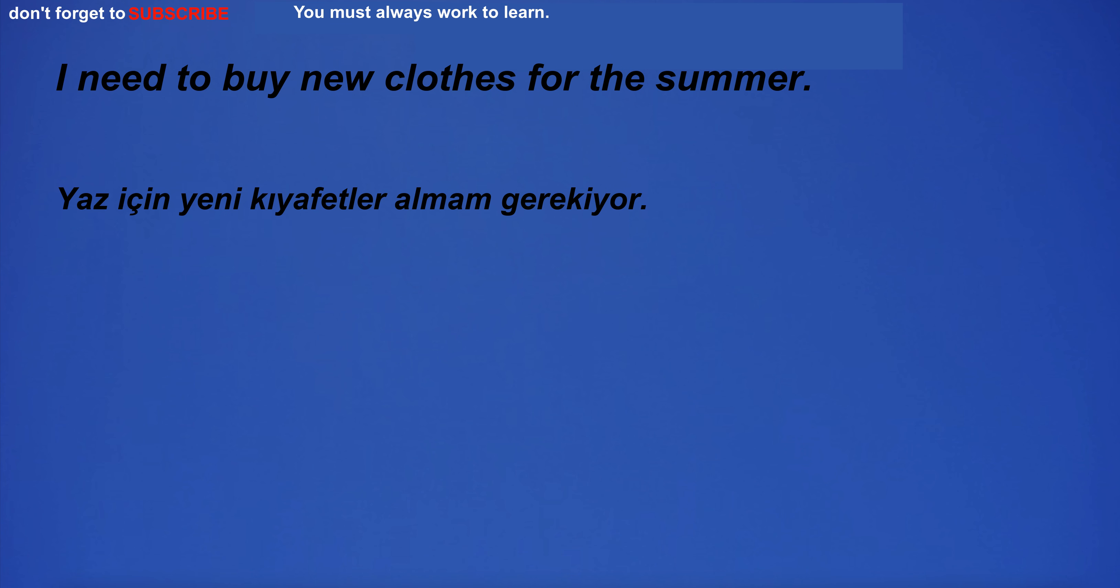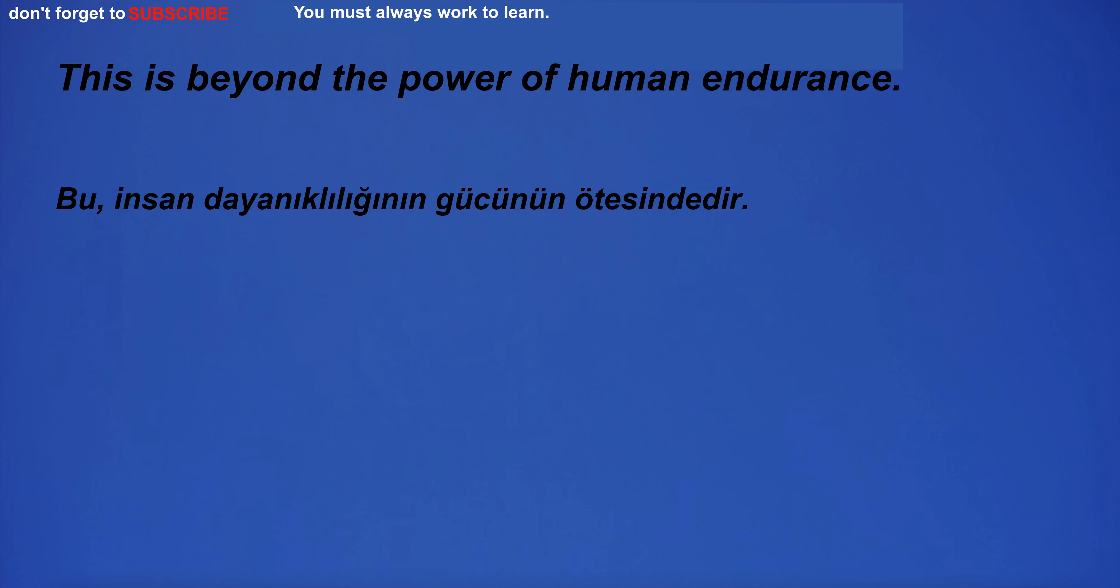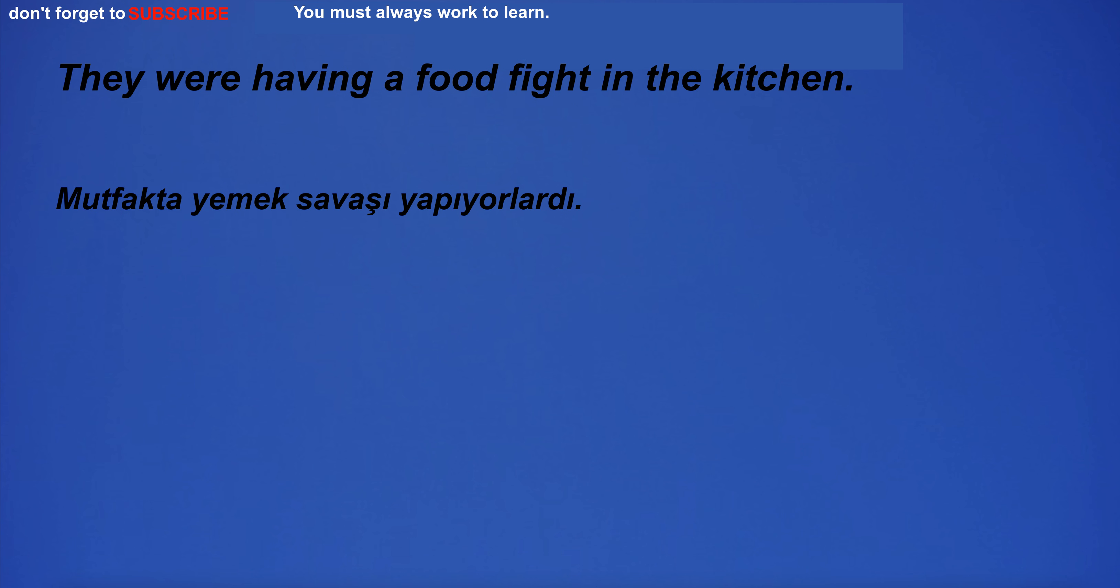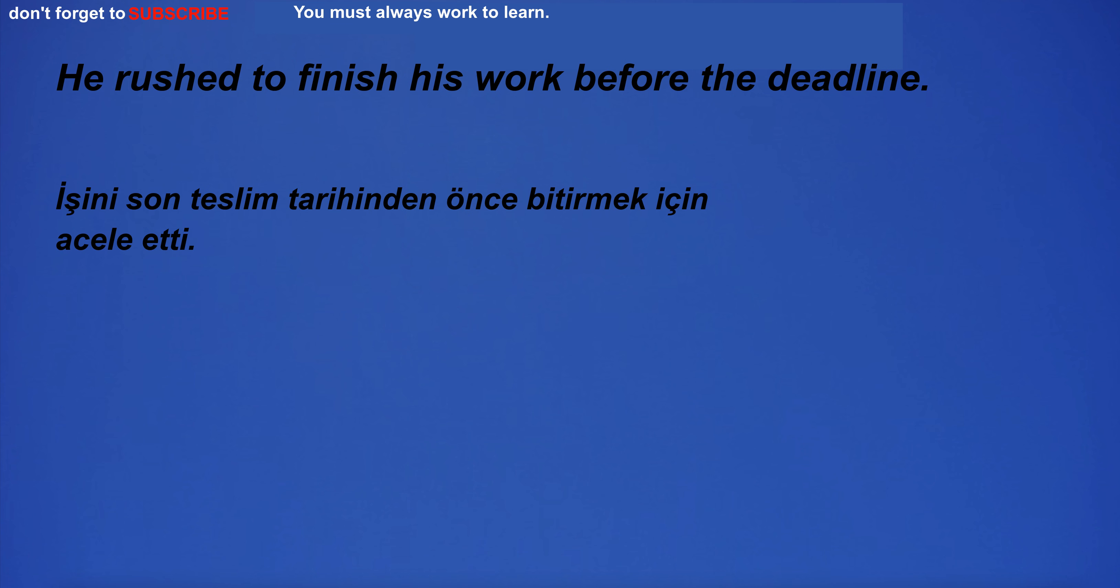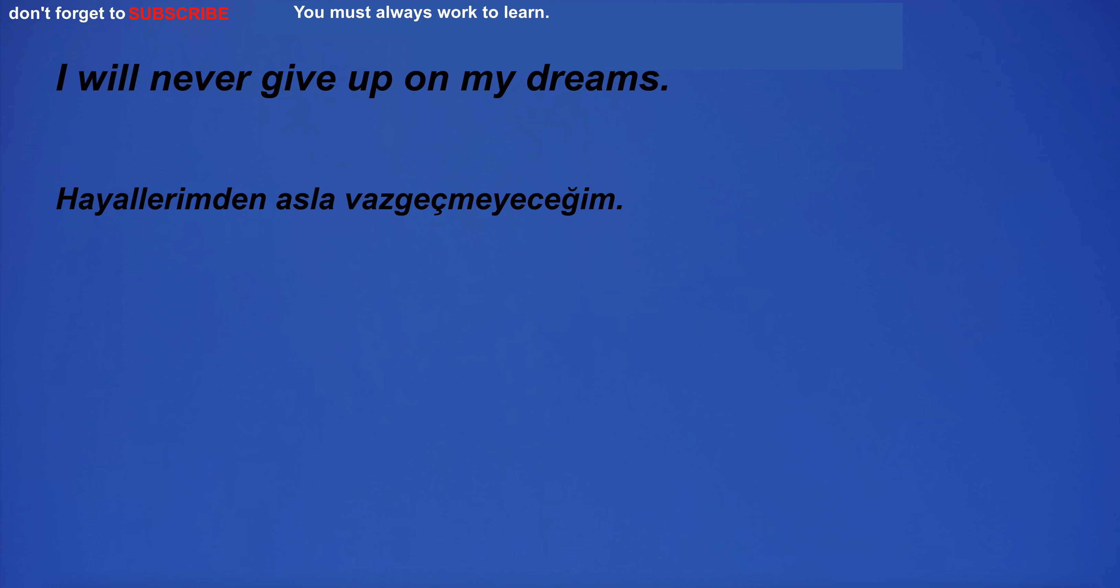I need to buy new clothes for the summer. I can't detect any change in their behavior. This is beyond the power of human endurance. They were having a food fight in the kitchen. He rushed to finish his work before the deadline. It was an ordinary conversation. I will never give up on my dreams.